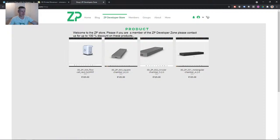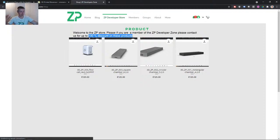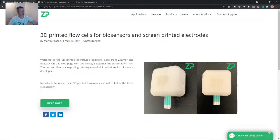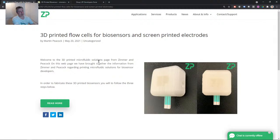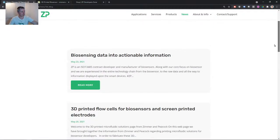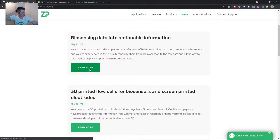We're making 3D-printed objects available through our Developer Zone so scientists, engineers, and developers can print these devices themselves and accelerate their own development. If you go to the ZP Developer Zone it says these cost 125 euros, but if you're a ZP Developer Zone member, contact us and we'll give you a 100% discount code so it won't cost you anything. A sensor involves many elements — an electrode, a bio-recognition molecule — but a really important part is how to bring the sample to the sensor. If you don't bring the sample in a reproducible fashion it can influence your signal and give you big error bars.